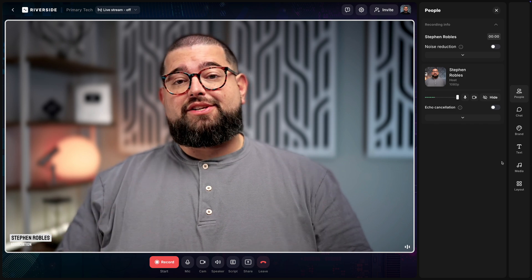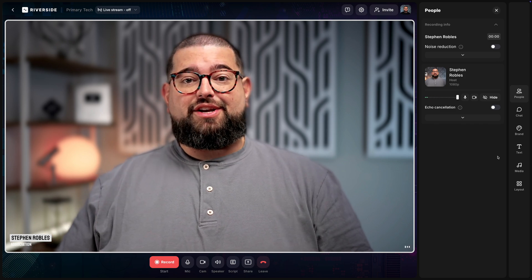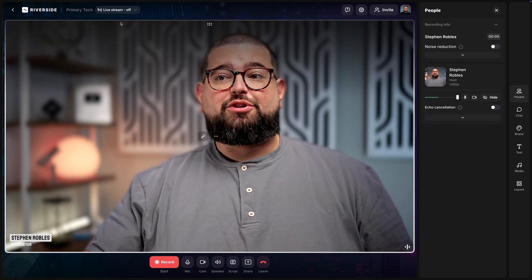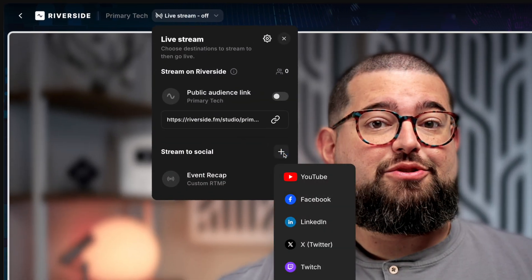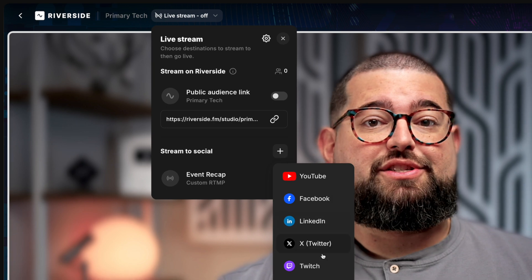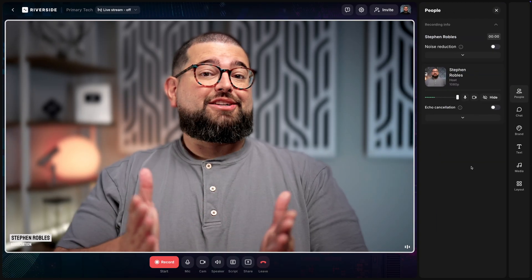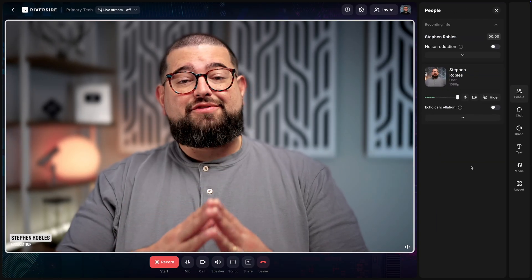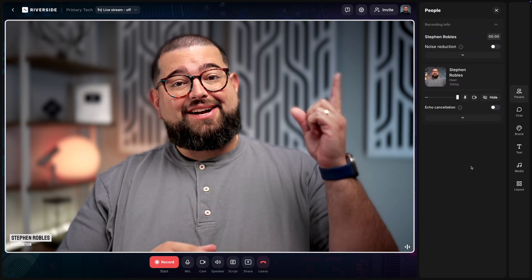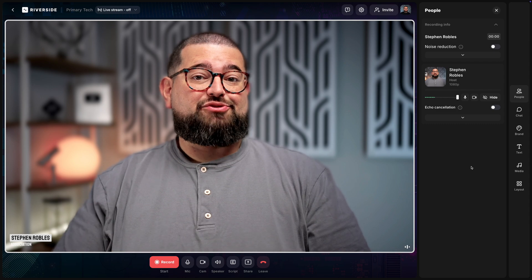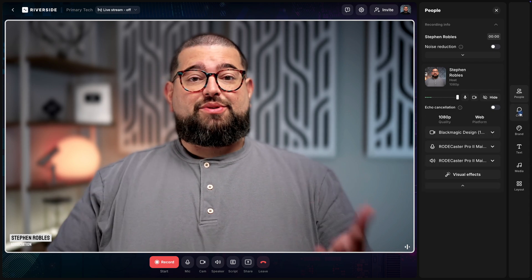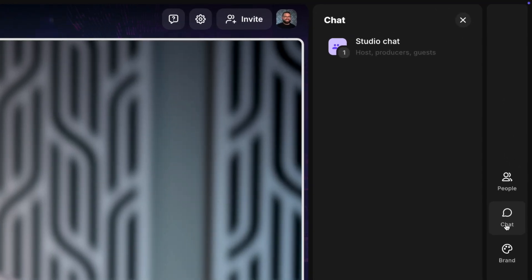To ask questions and even do audience live call-ins, we actually have lots of live streaming features built into the Riverside studio. You can connect multiple live streaming destinations like YouTube, Facebook pages, and more. If you'd like to learn more about our live streaming tools, check out this video above and the link will be in the description below.